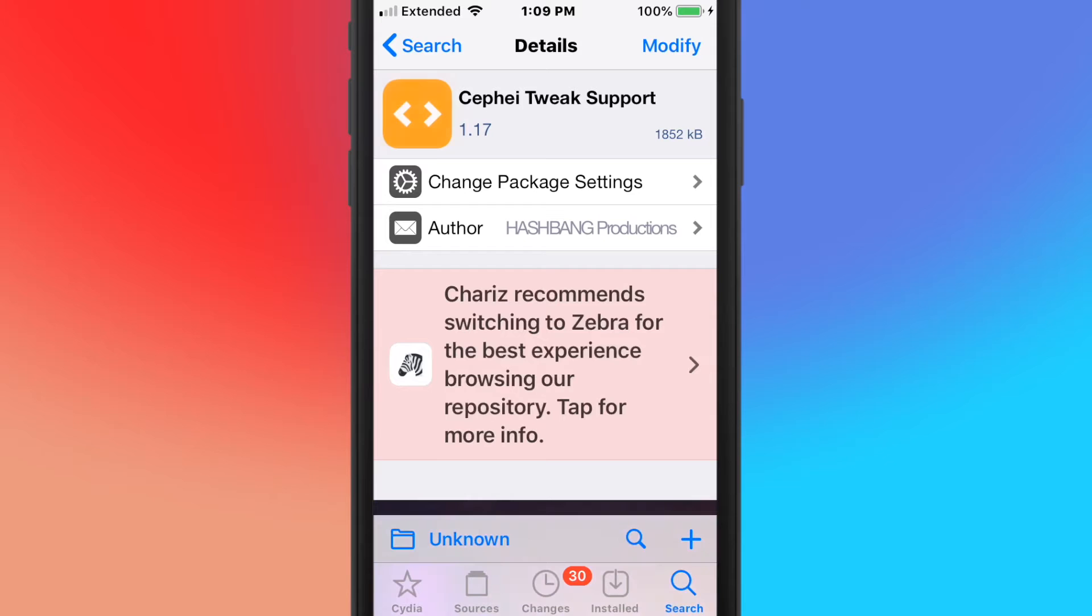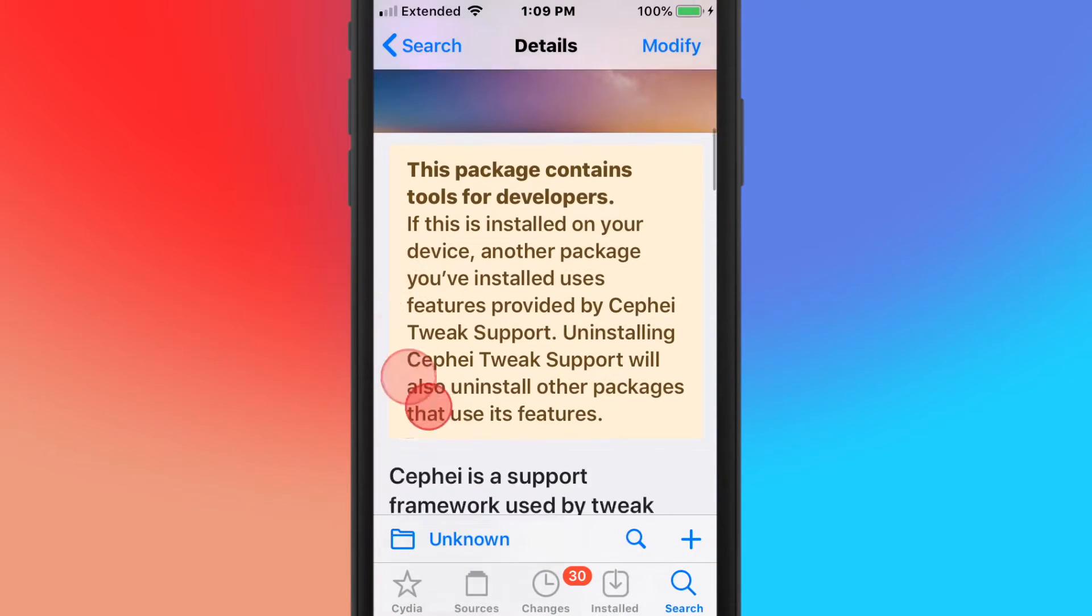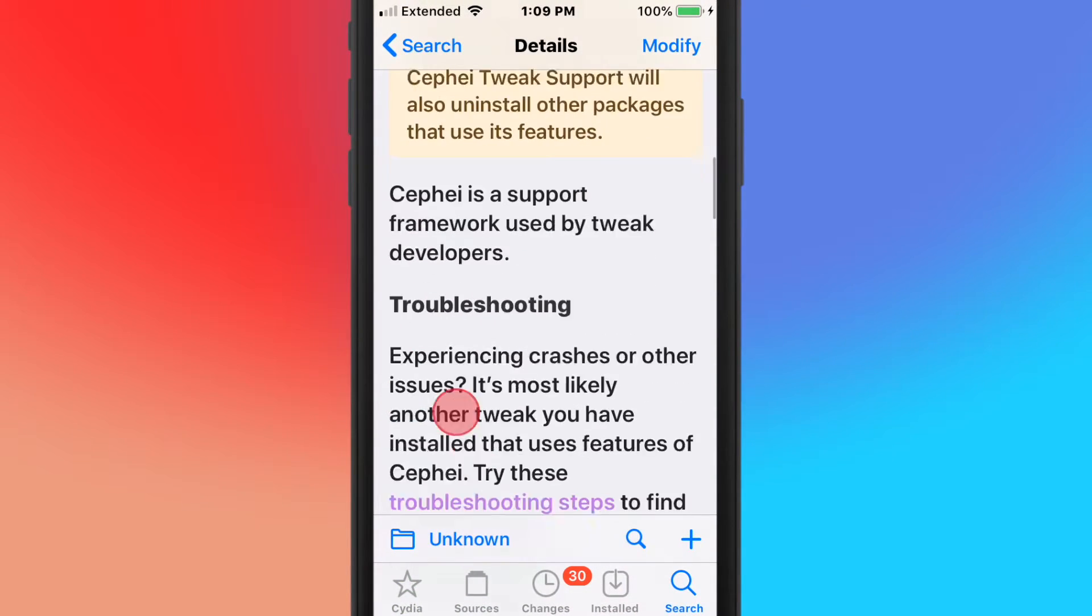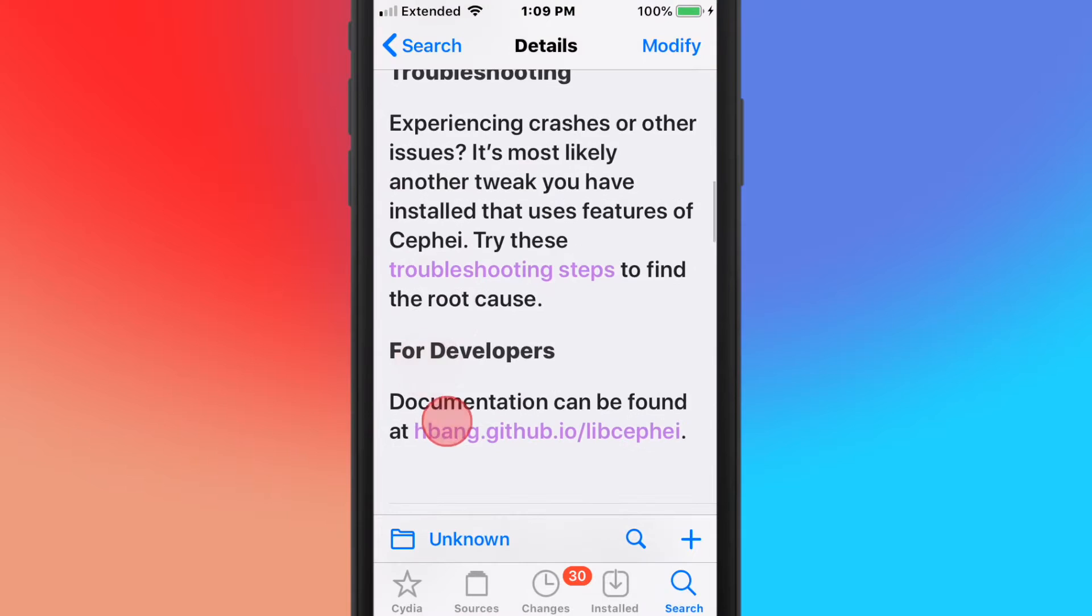Next tweak's called C5 Tweak Support, and this is a support framework used by tweak developers.